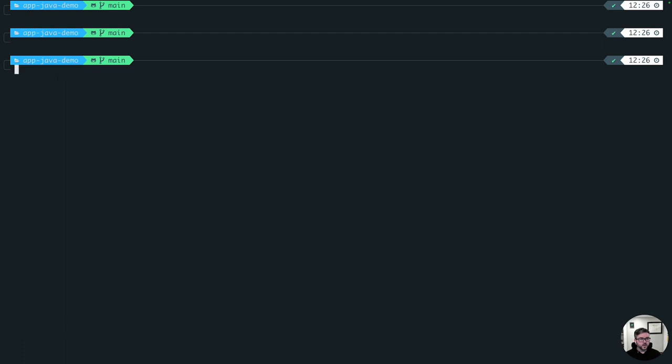So now let's check off the list here. We have Java installed, we have Maven installed, we have Endor CTL installed, we have authenticated Endor. Now let's go find a project to actually clone to test.